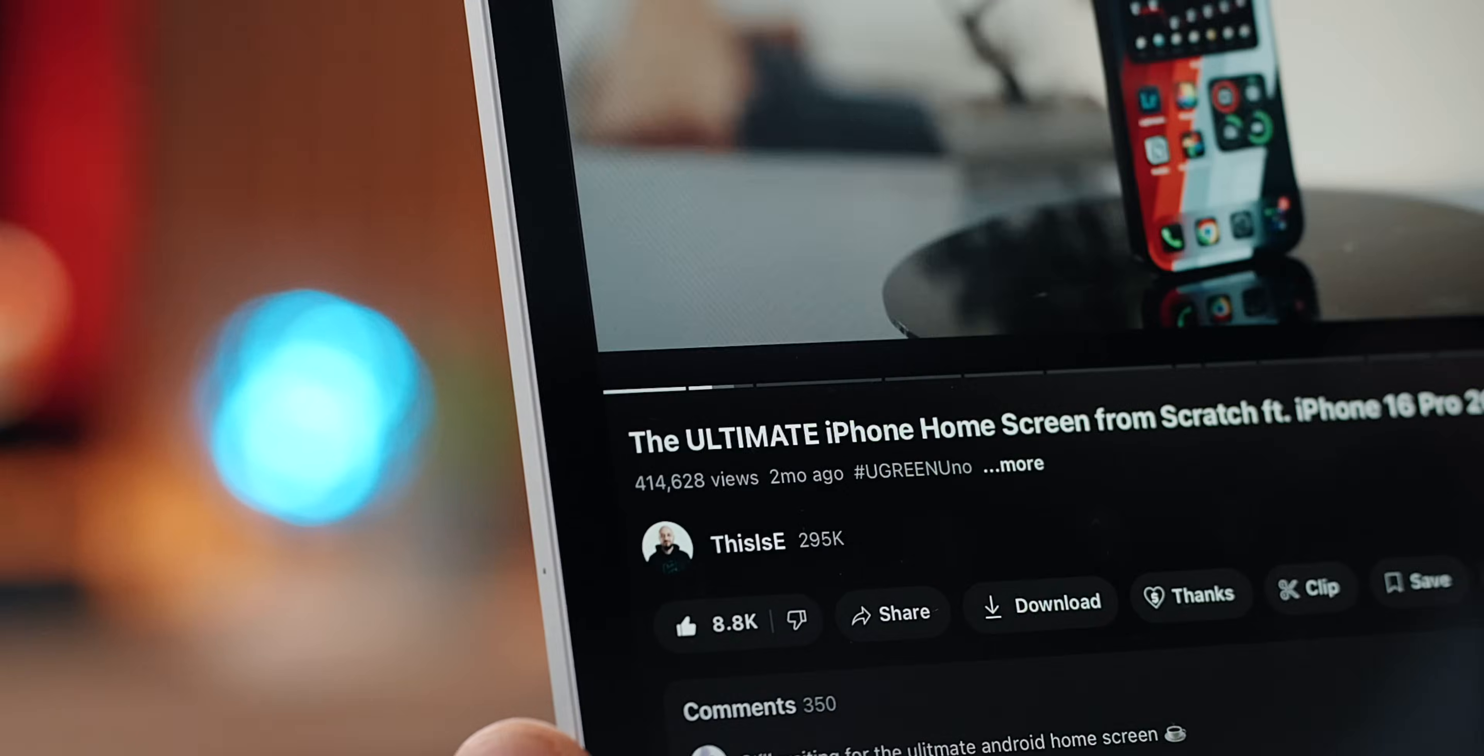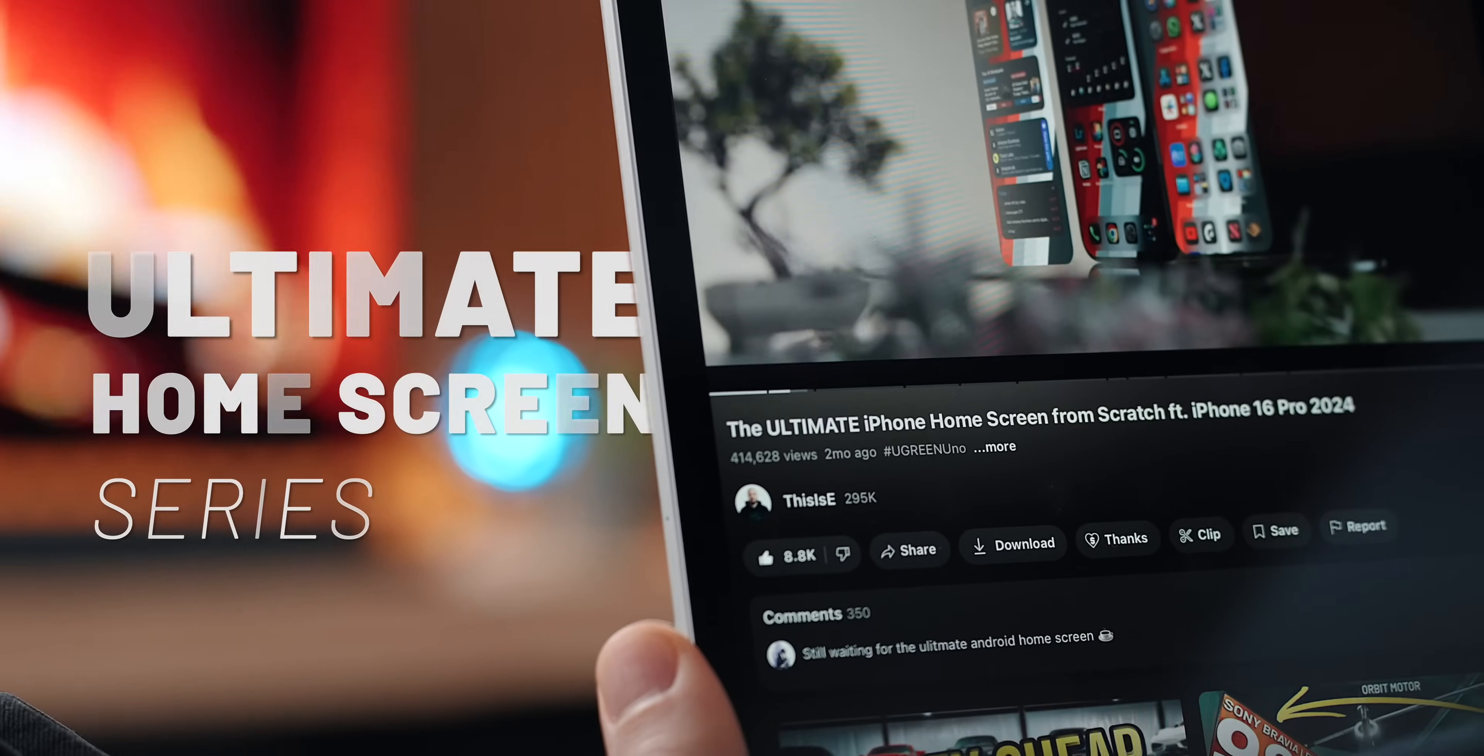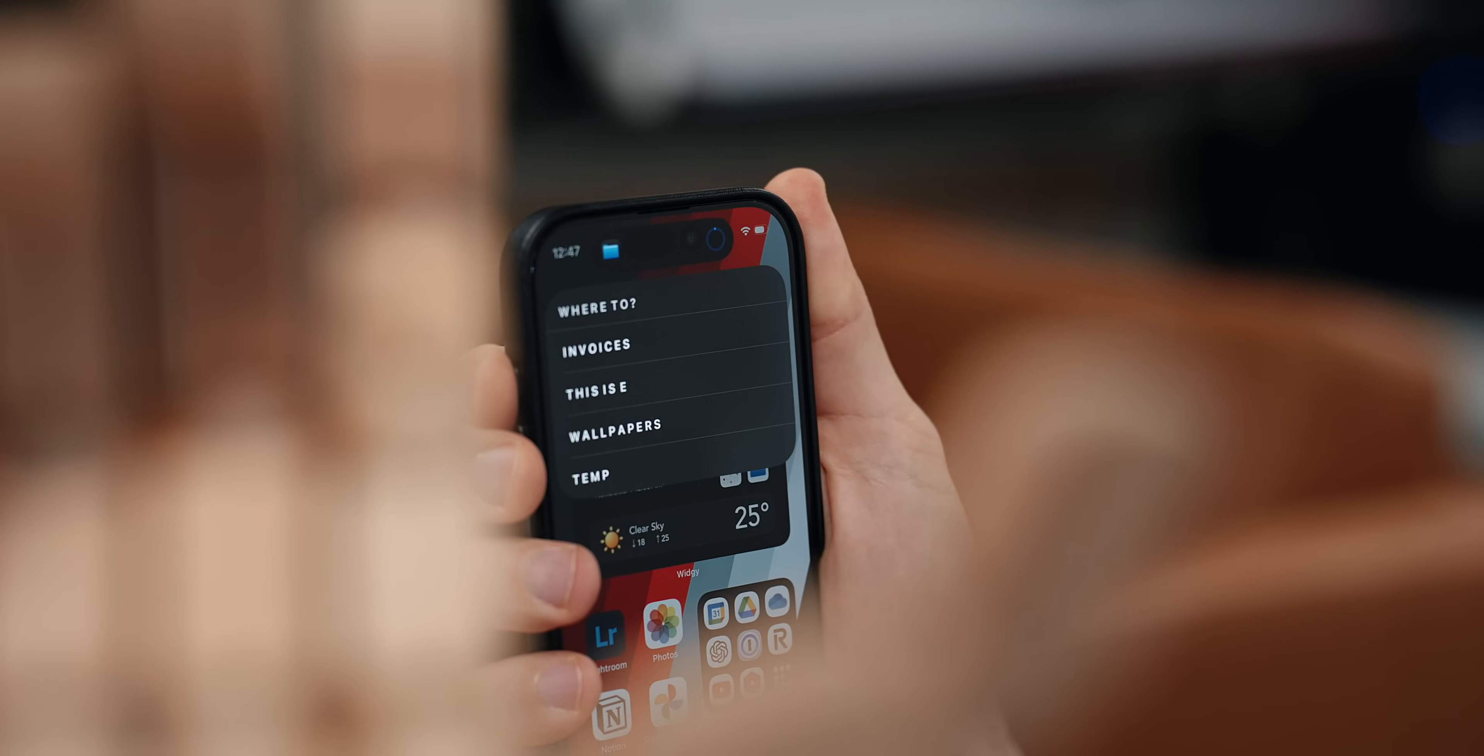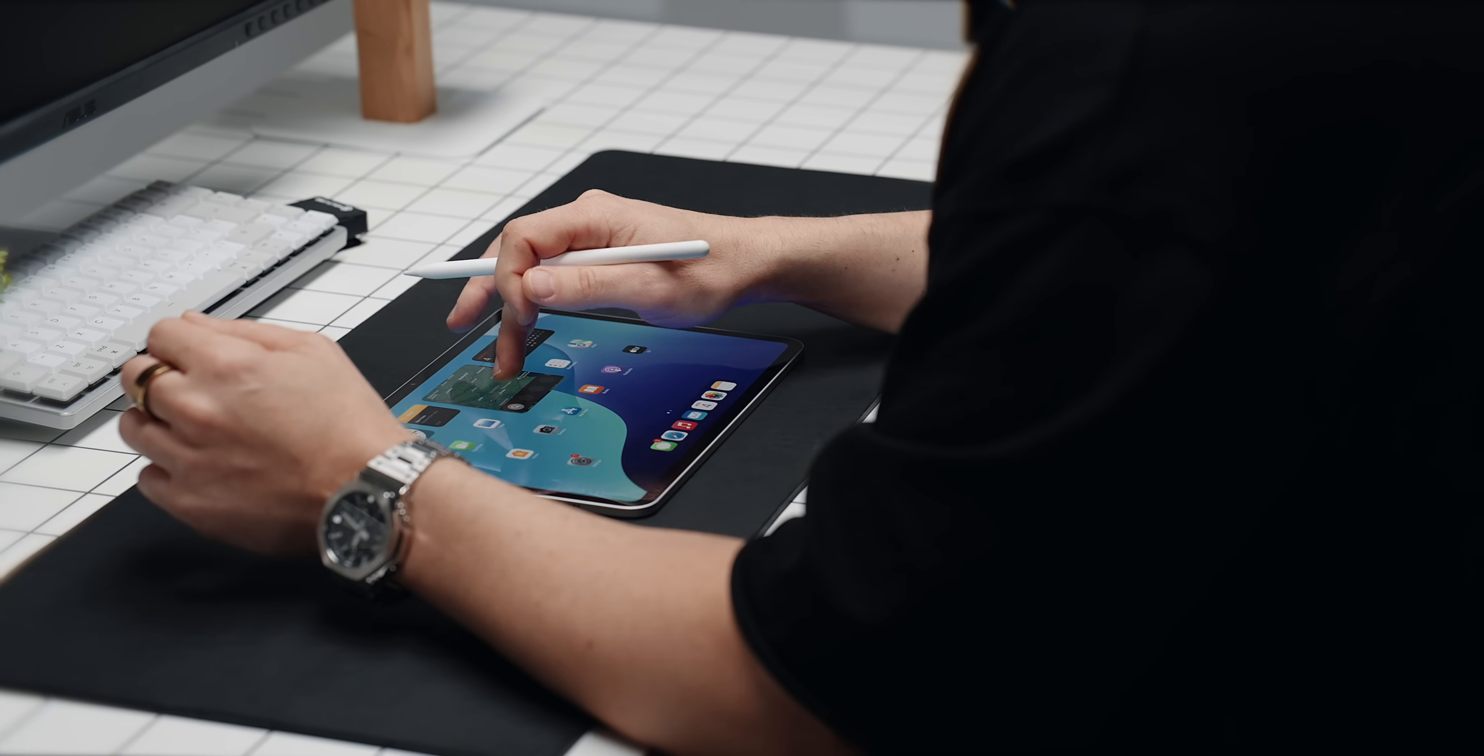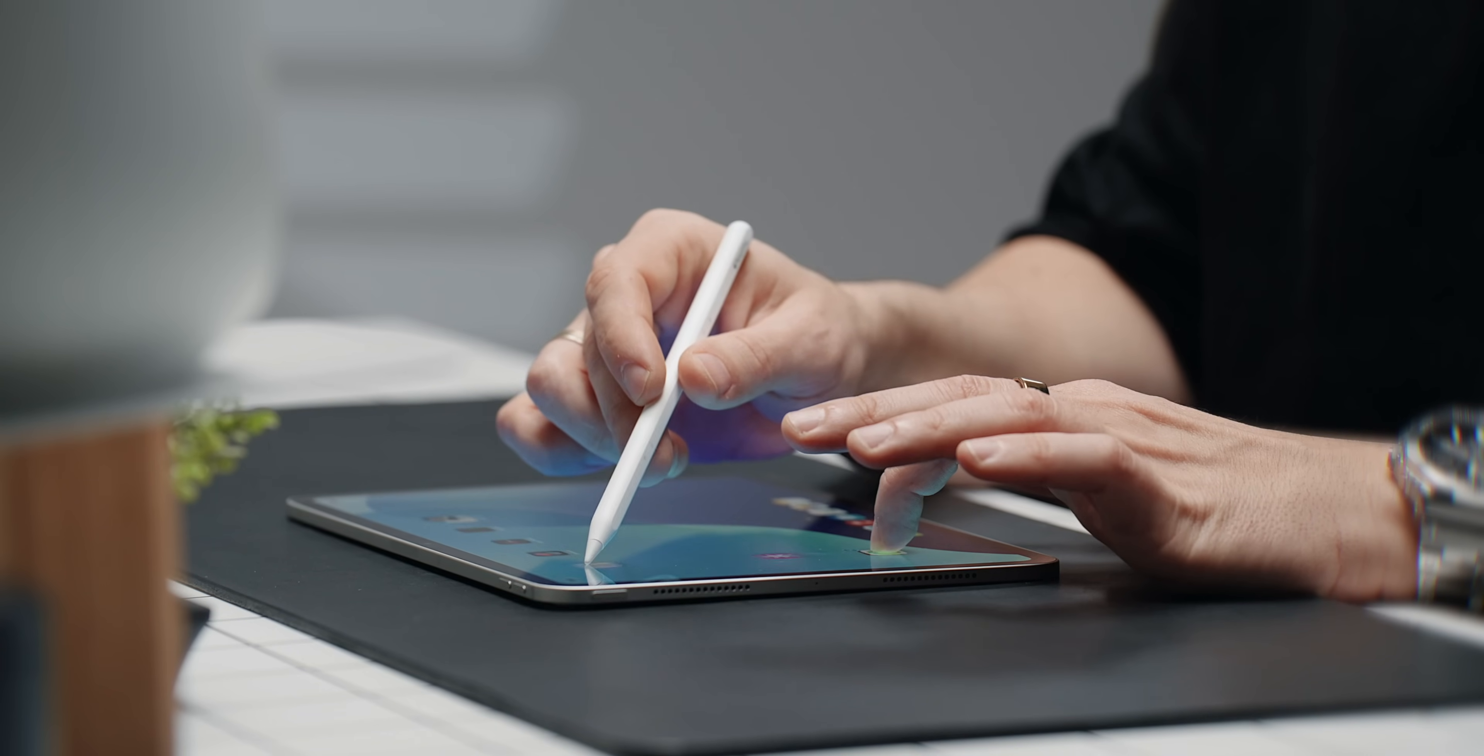After nearly half a million views, it's clear you're all super interested in my ultimate home screen series. As I expected after my latest iPhone episode, comments started coming in bringing my attention to applying similar organizational principles to my iPad. So don't worry, I've heard you.